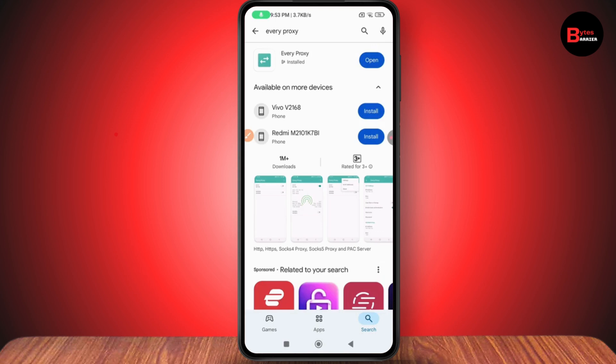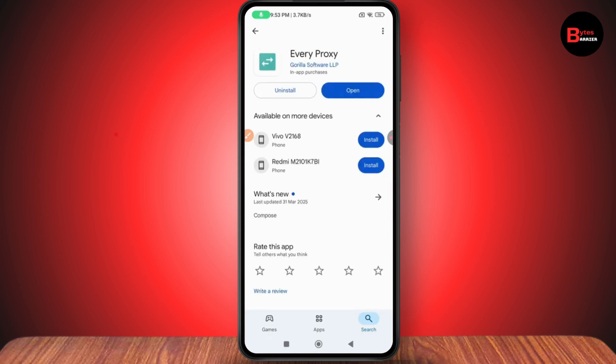As you can see, I've already installed it. Make sure the app is up to date. After that, tap on Open.